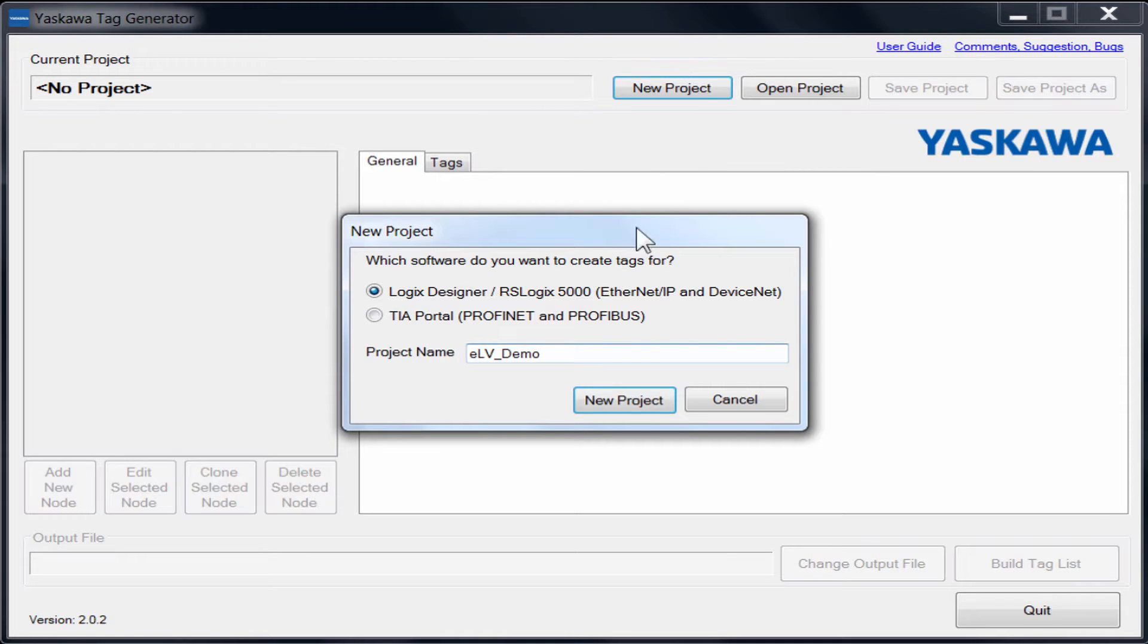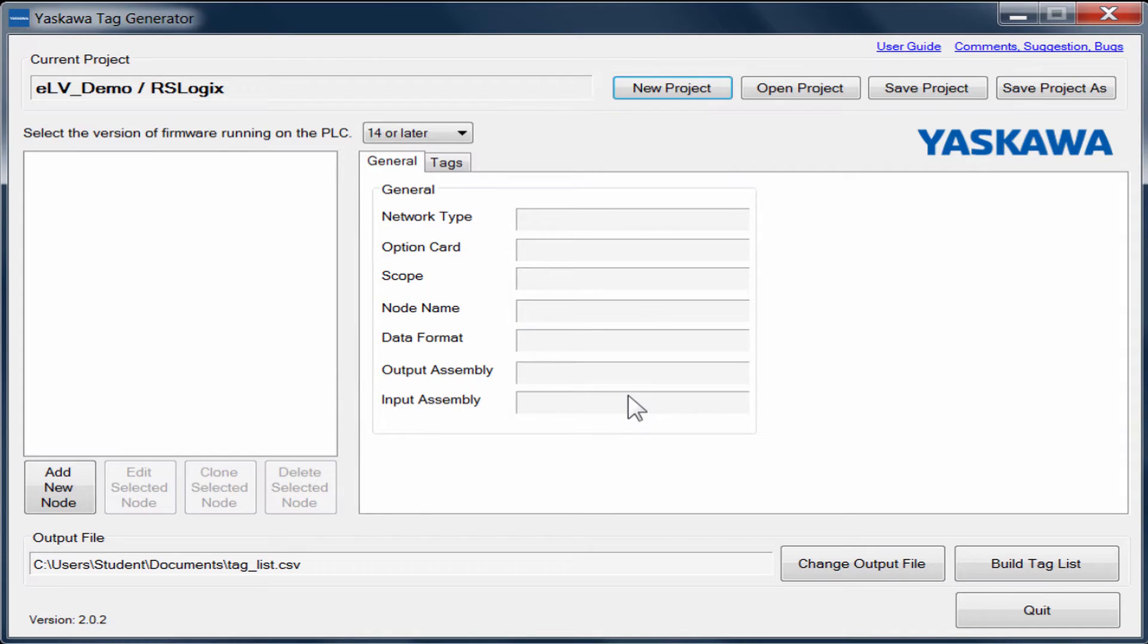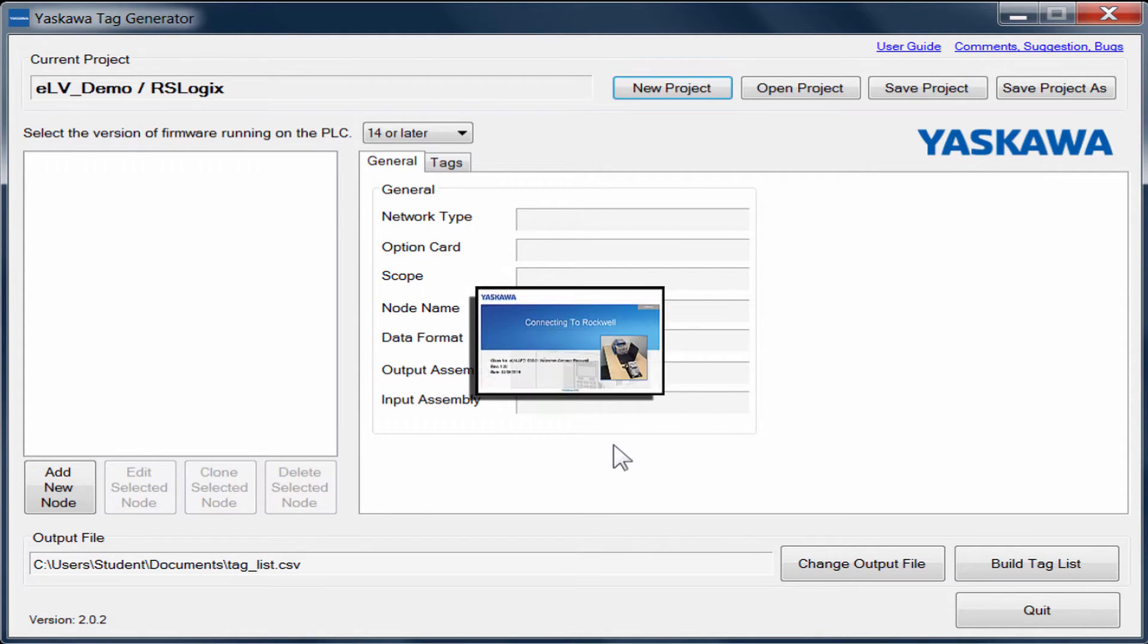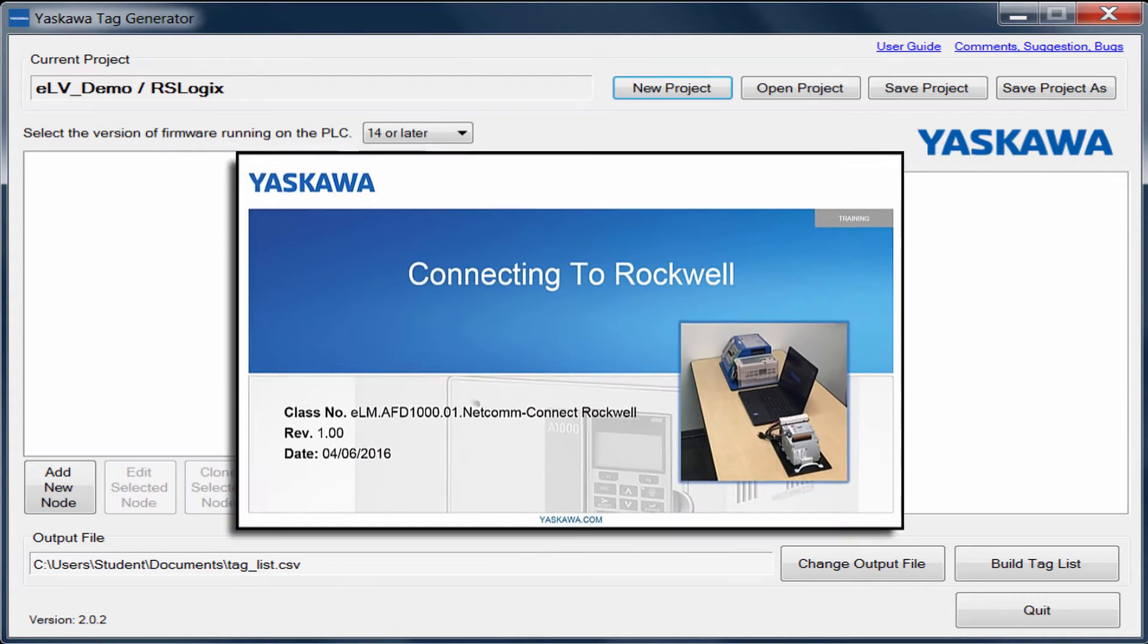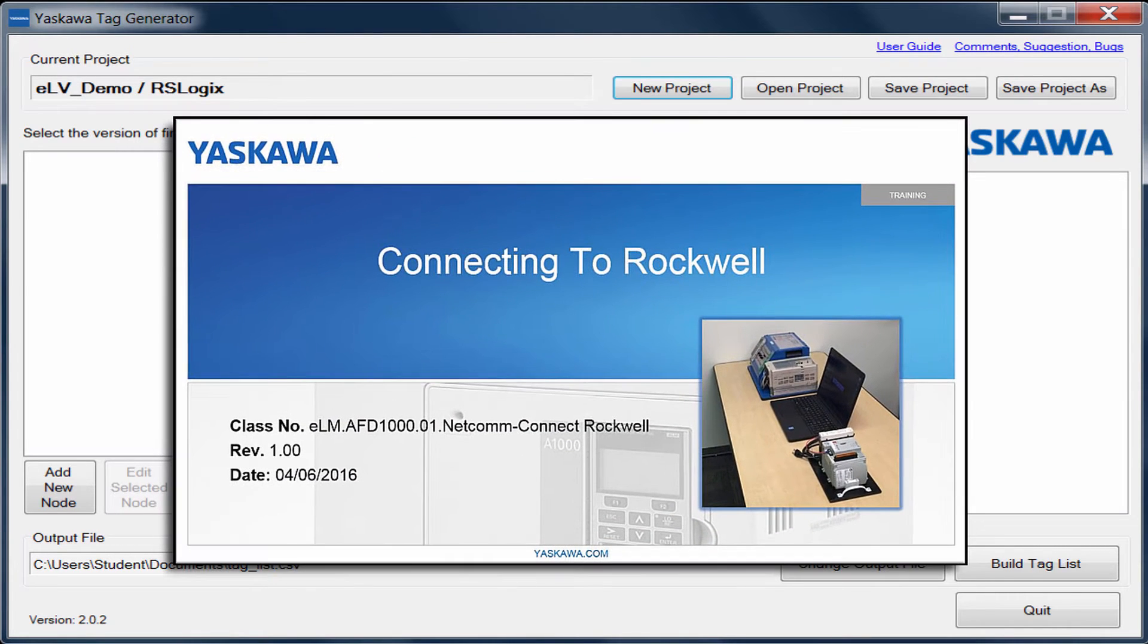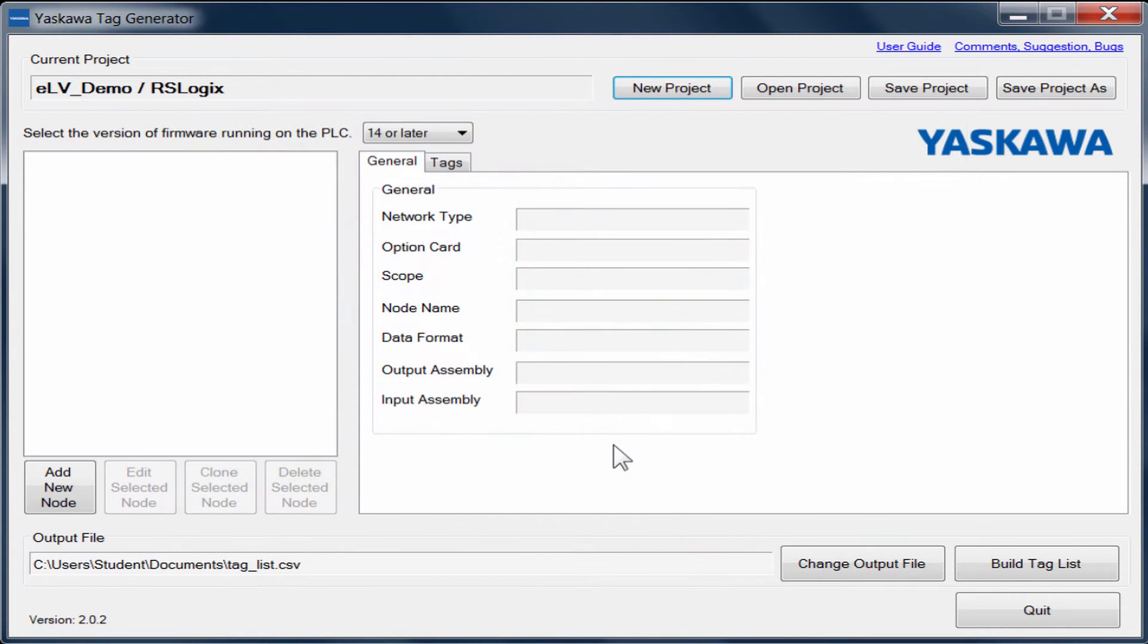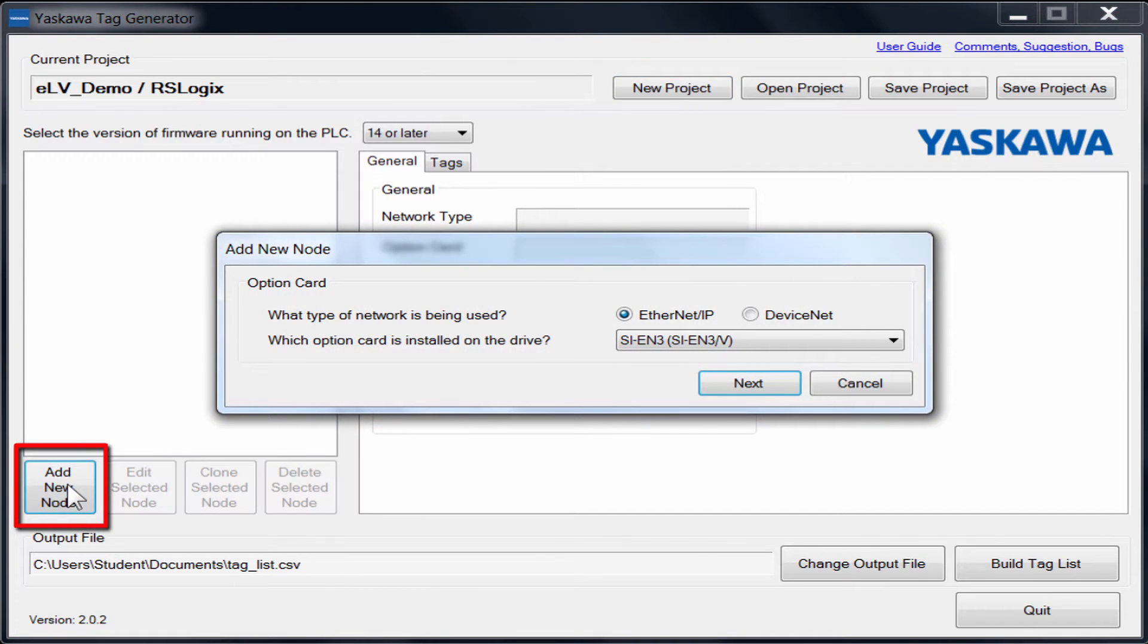For this demonstration, we will create tags for an A1000 that we had connected to a CompactLogix PLC in a different ELV about connecting a Yaskawa VFD to an Ethernet IP network using Rockwell software. To start, click Add New Node.